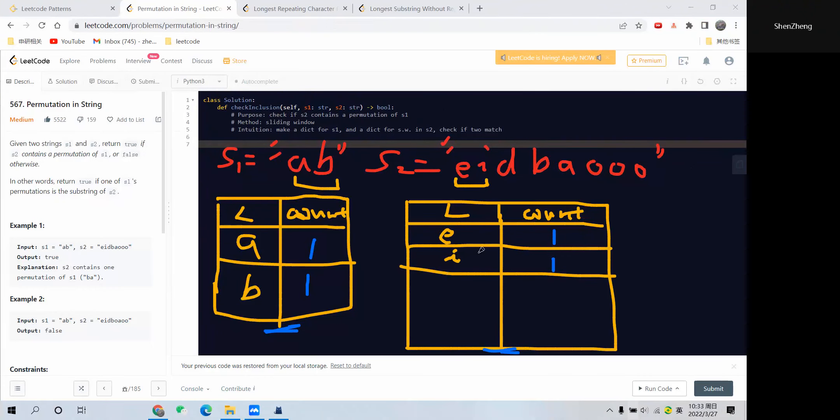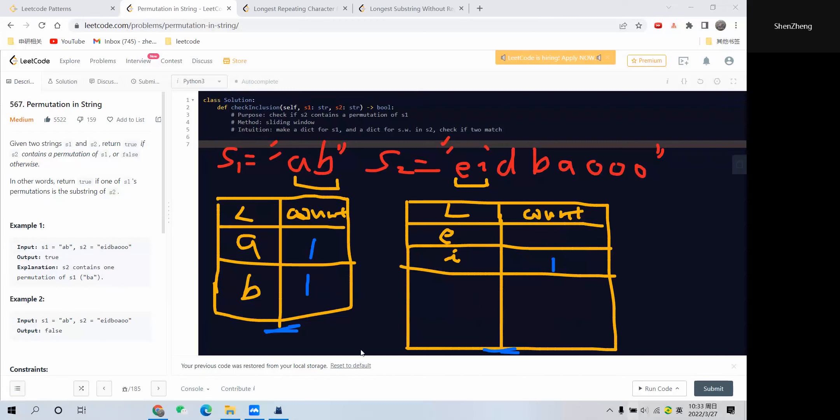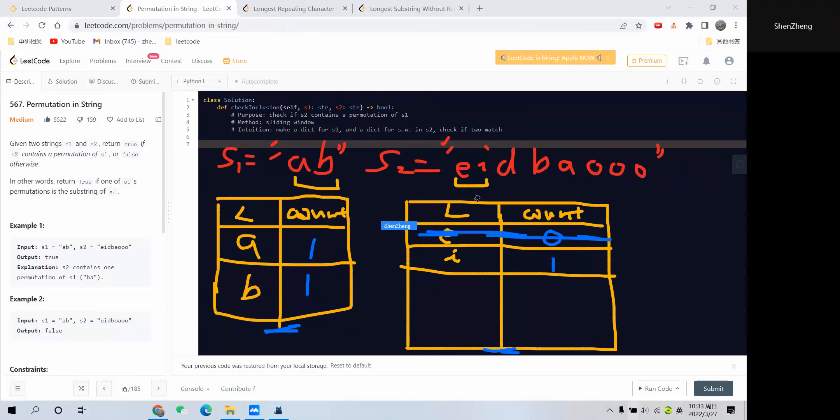Next thing to check is that this dictionary is not the same as this dictionary, right? So next thing is to move right one, but before that, let's deduct the left element. This one should be changed to 0, and every time you find the element frequency is 0, we want to delete this element.